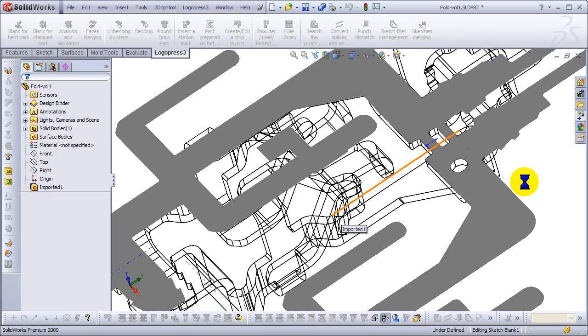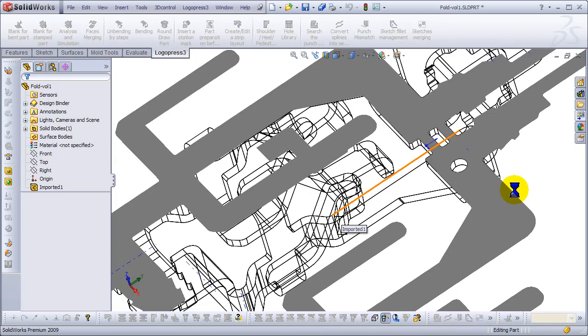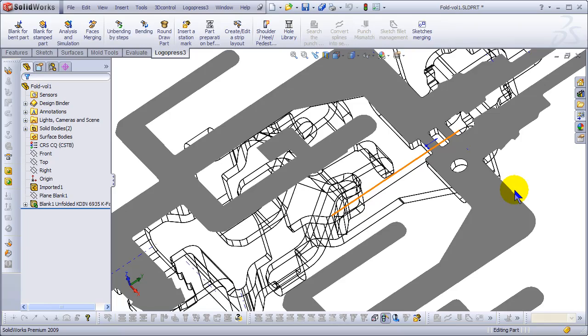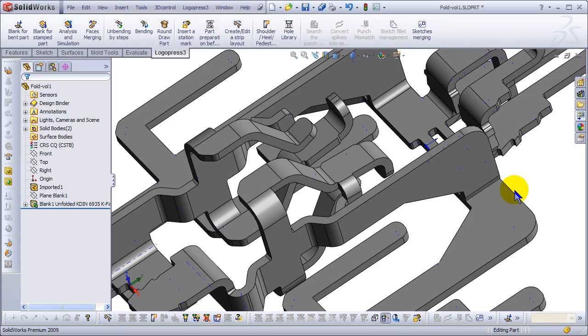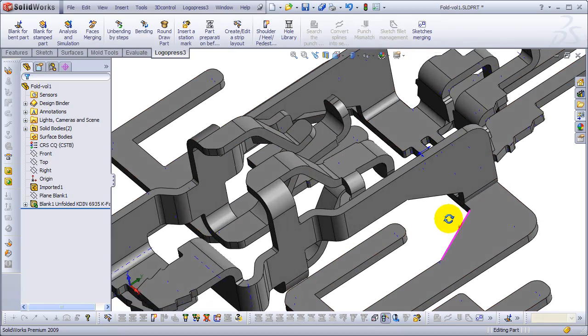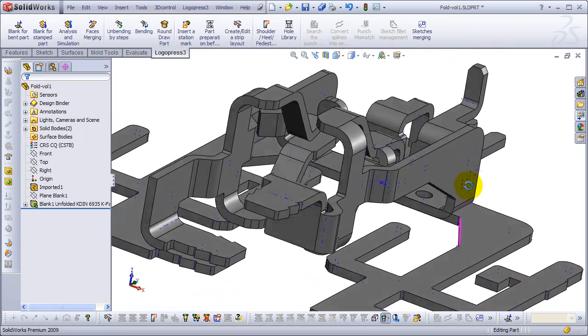And just about that quickly, we should be done. We'll have ourselves a flat blank that is extremely accurate. I hope you'd agree that looking at this part in the folded state, it would take you a bunch of time to unfold.